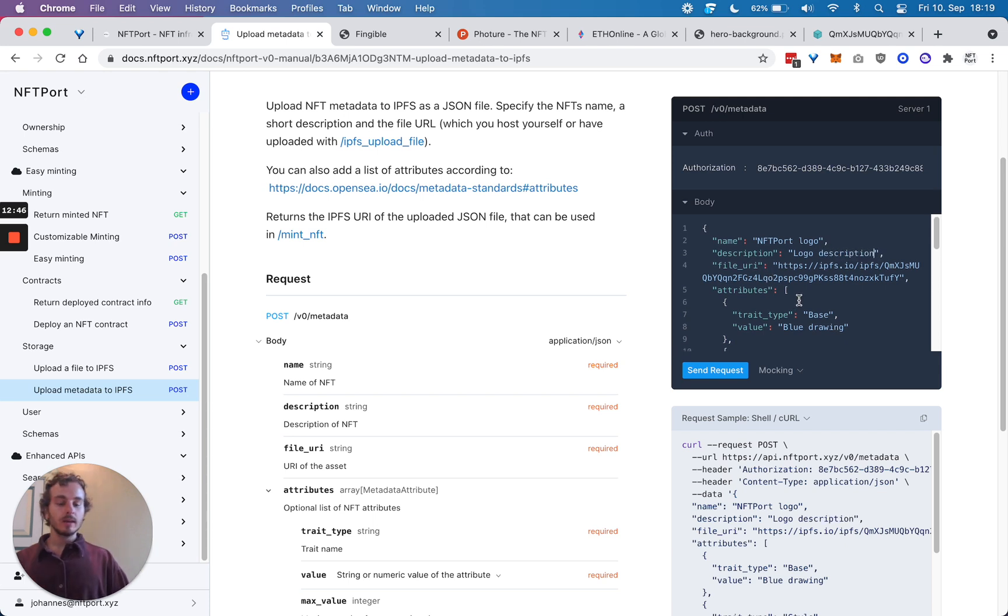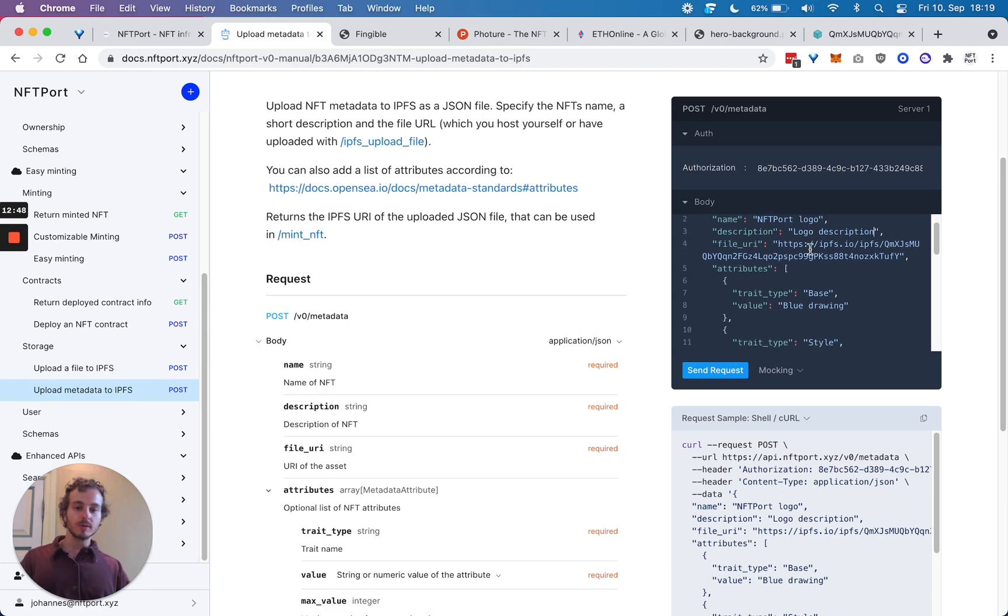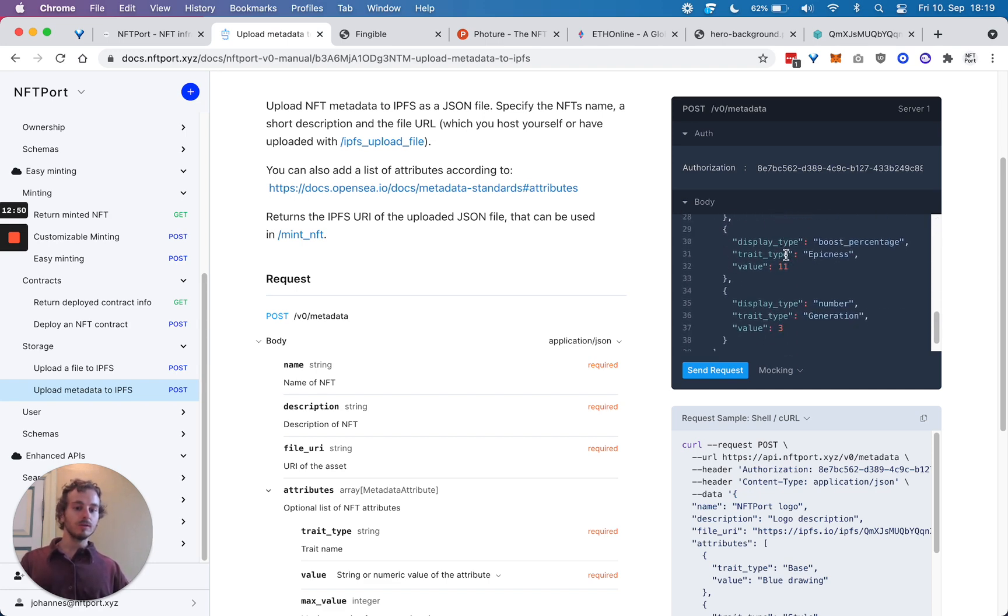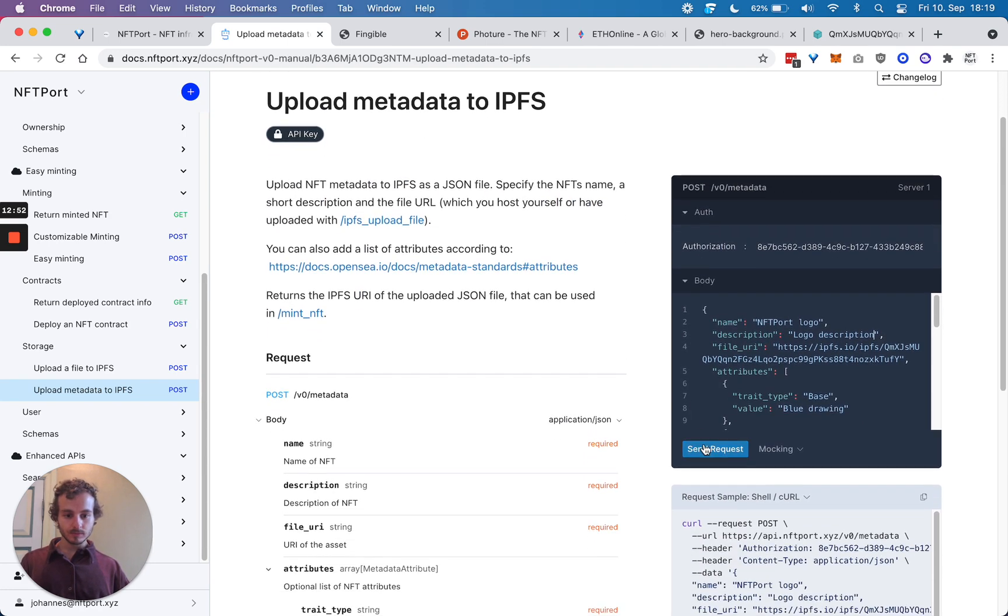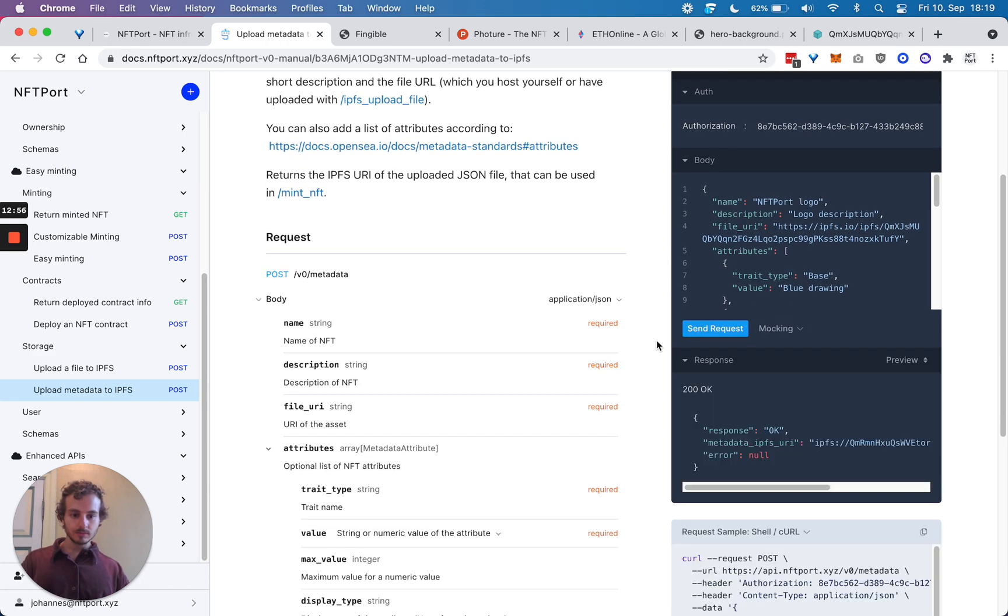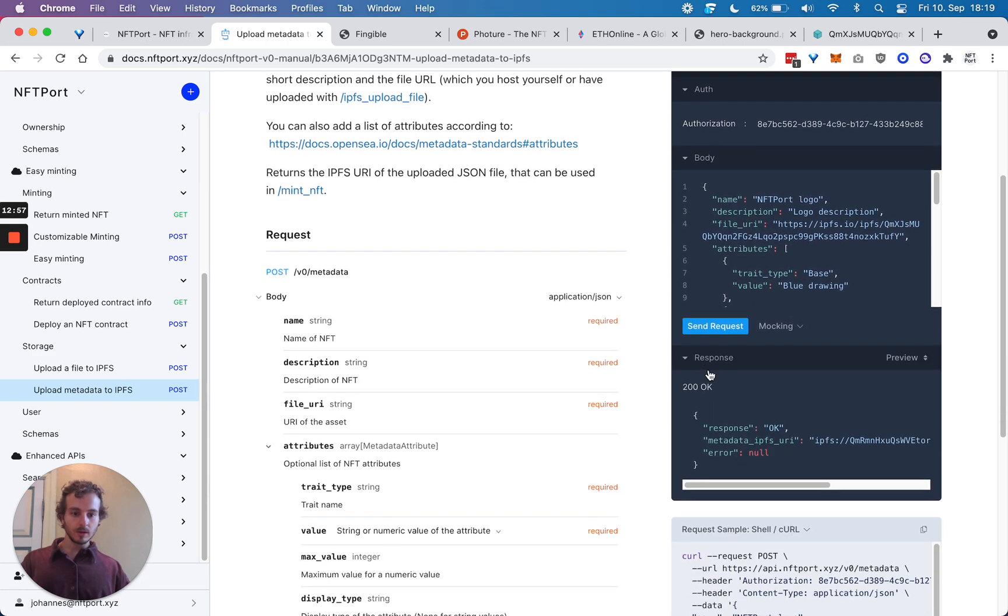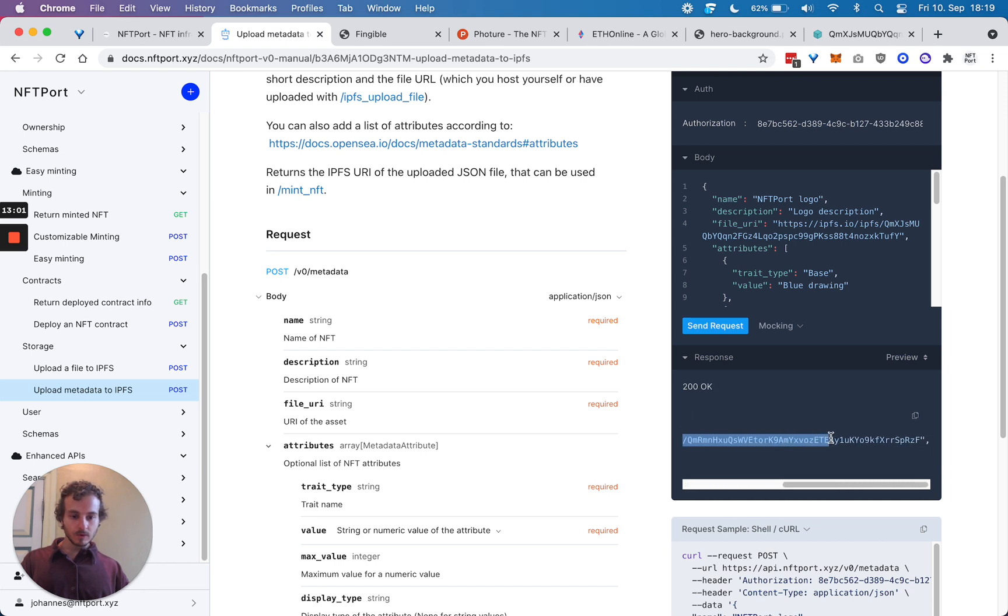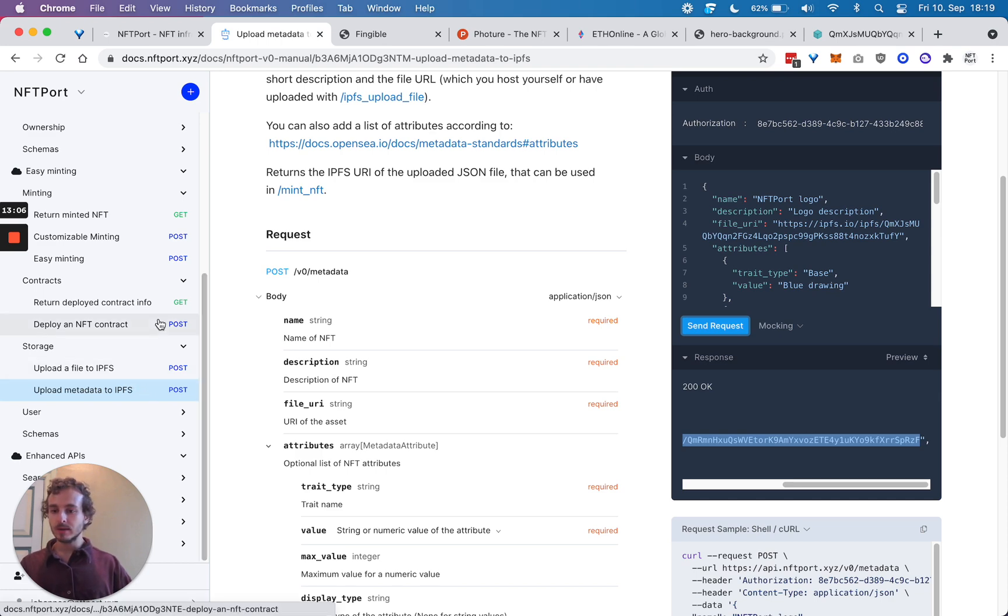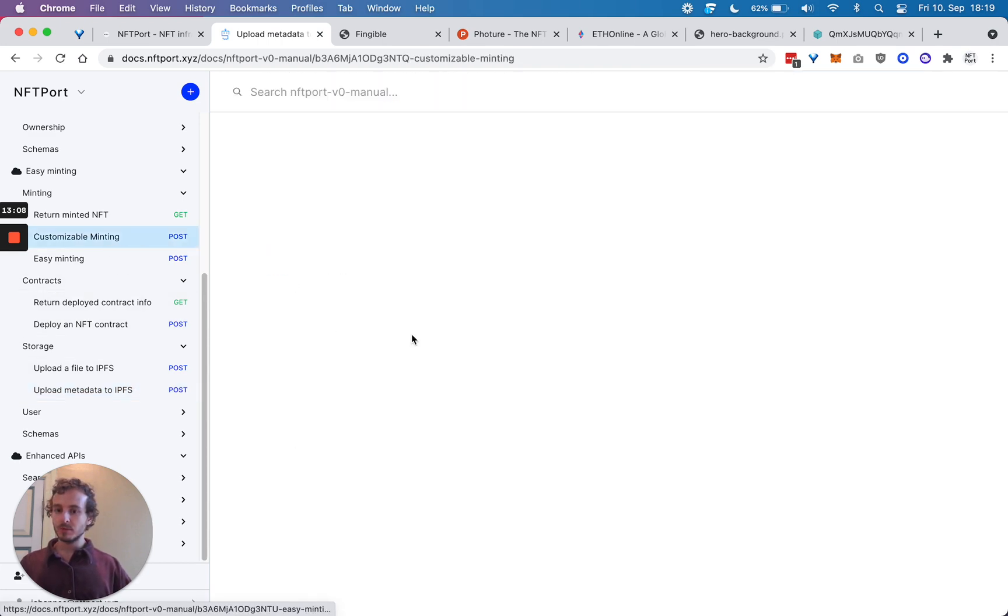If you want to set any attributes for the NFT, you can do that here as well. We get back the IPFS URL, and we can use that in the final step in the customizable minting.